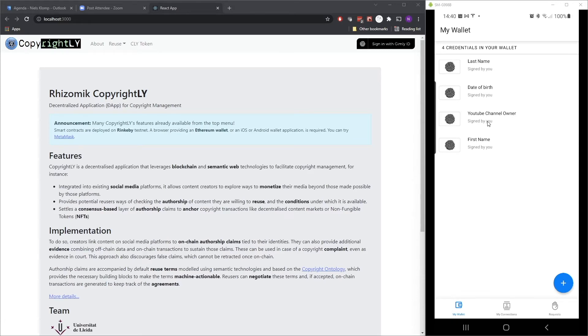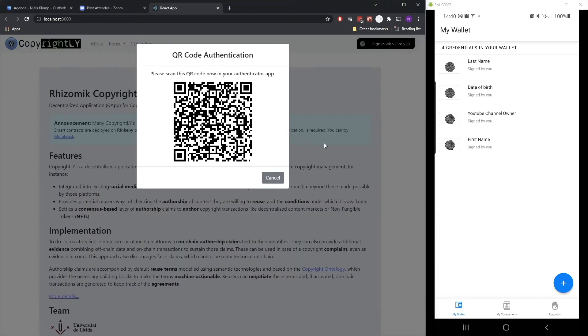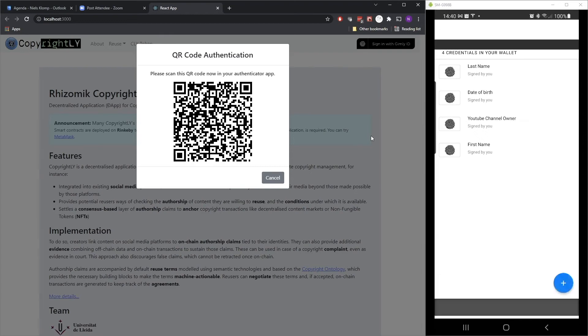So first, I will click on the sign in button. So now a QR code appears and I will be using my Gimli ID app to scan that QR code using my phone.